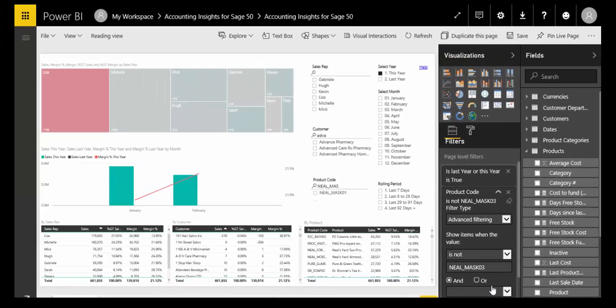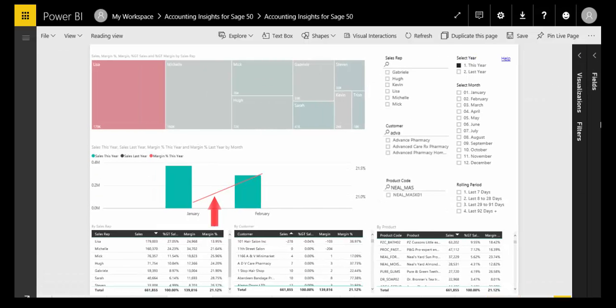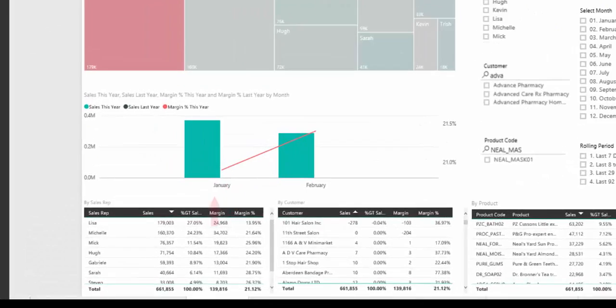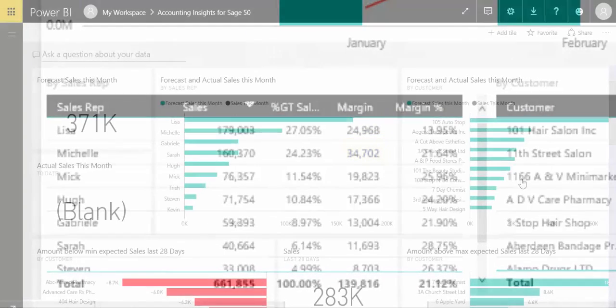Do you remember that I was worried about the margin trending down? Well, this is reversed, suggesting that the underlying trend is actually okay. And we can see that year to date, Michelle has in fact made a higher margin contribution than anybody by a long way.